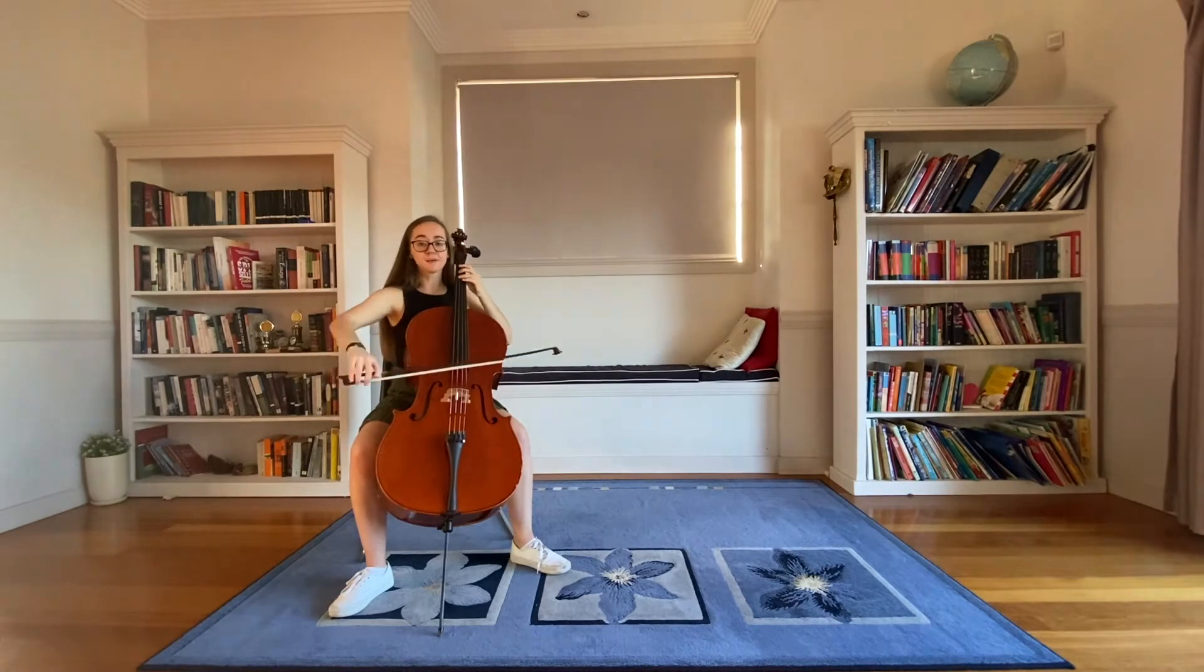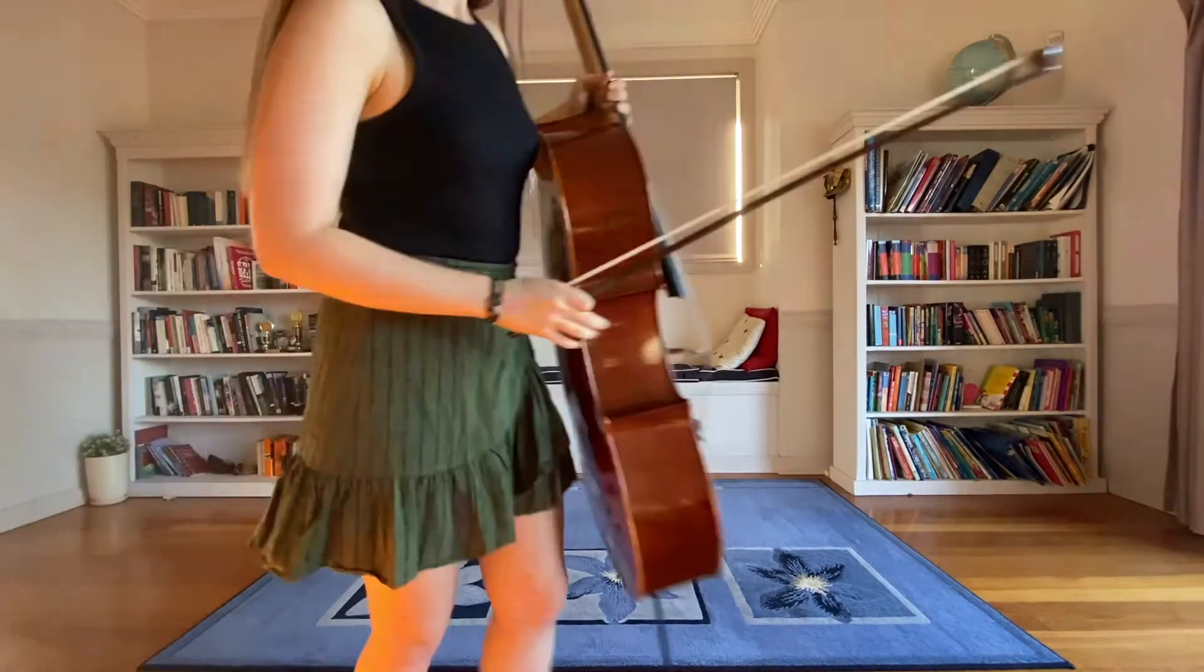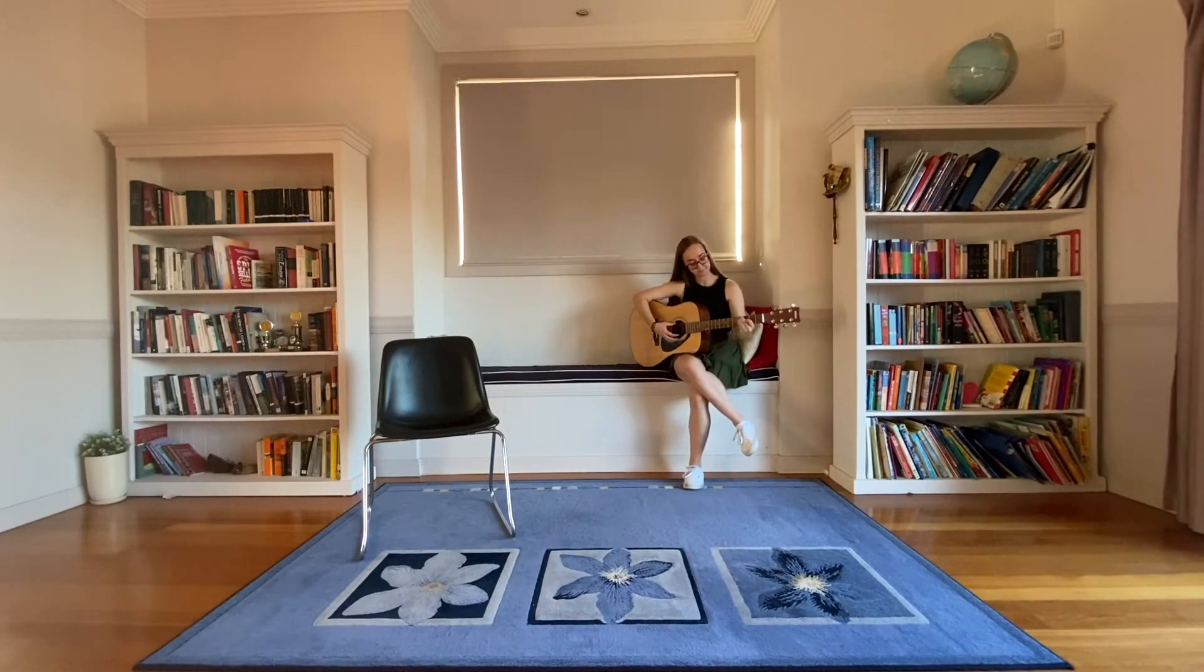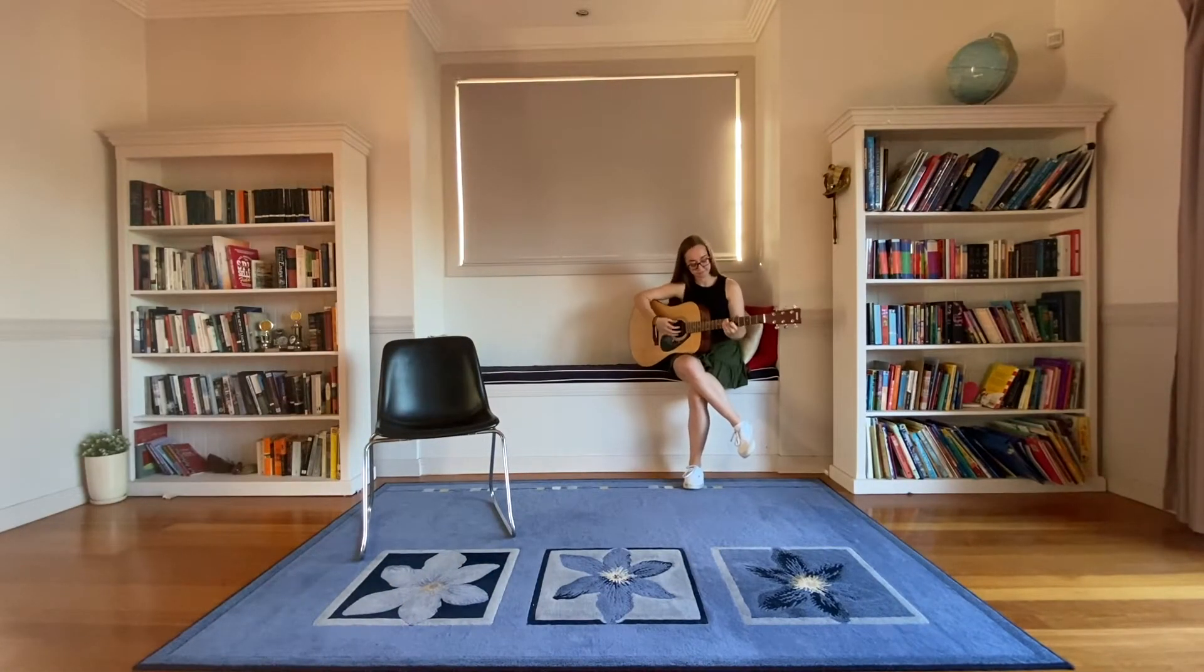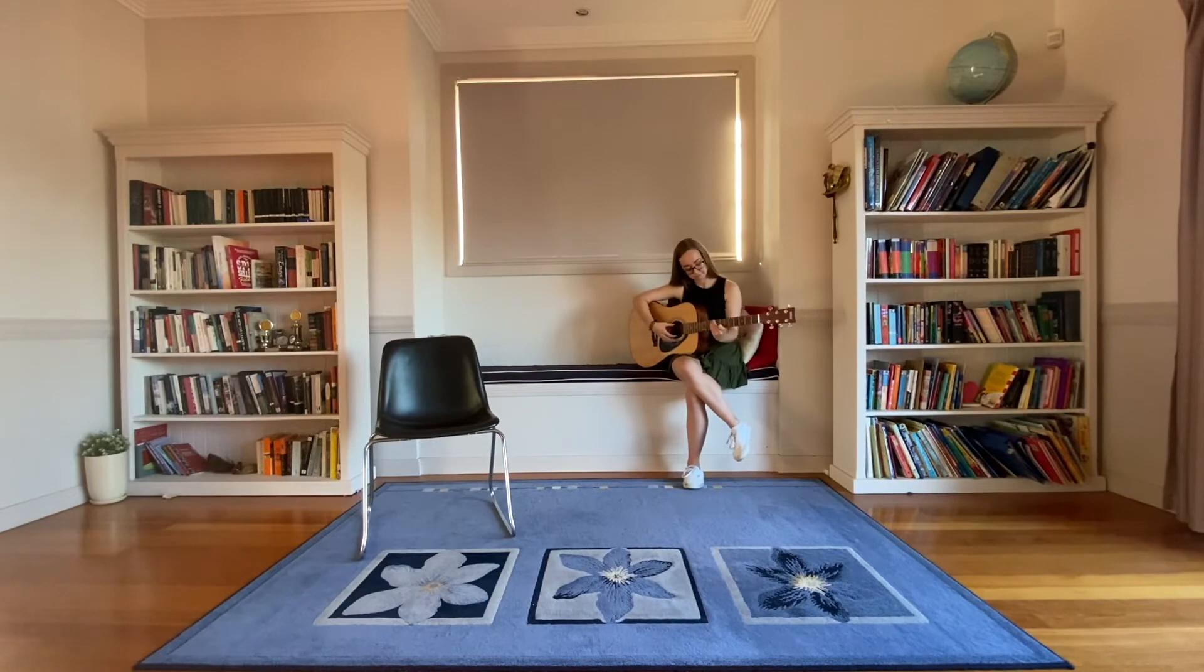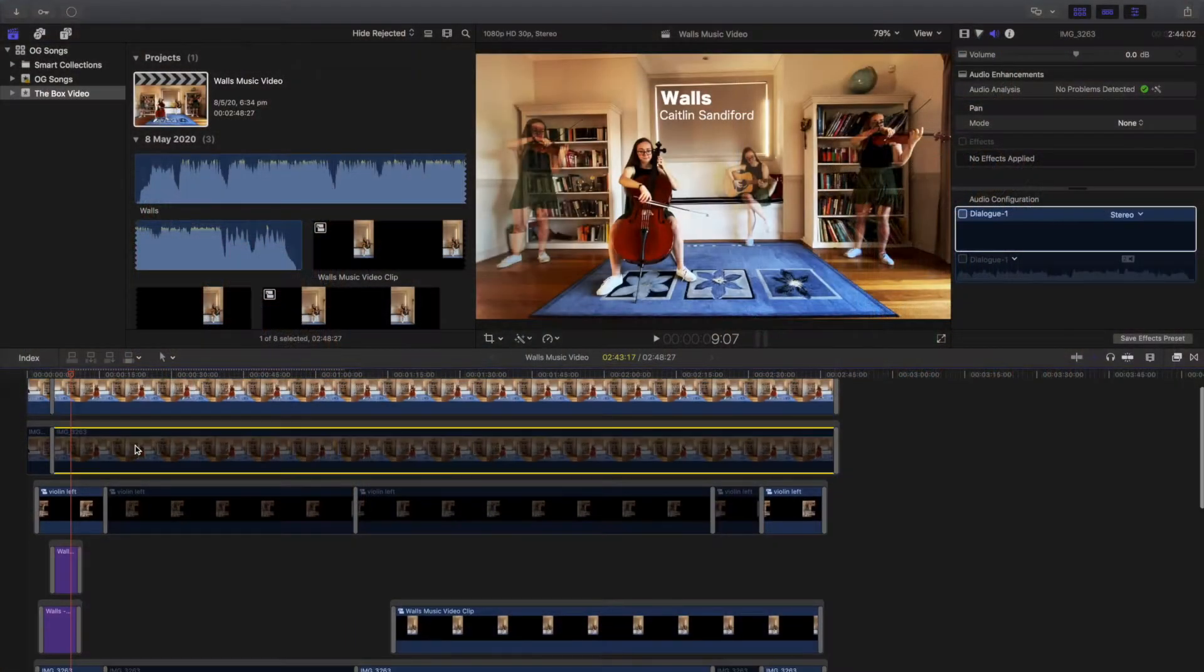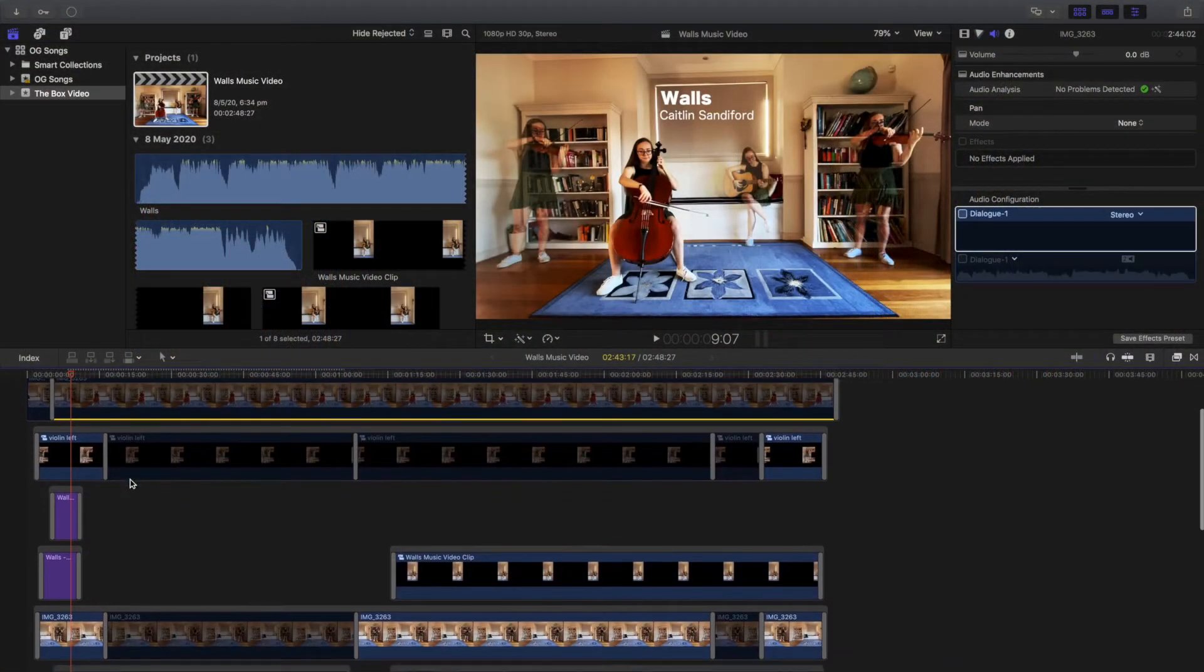So I recorded myself playing the different parts, listening to it aloud, lip syncing, and then I put it all together using Final Cut Pro.